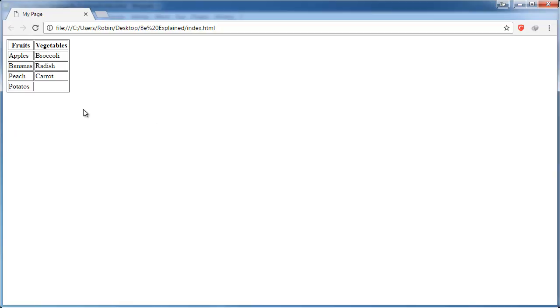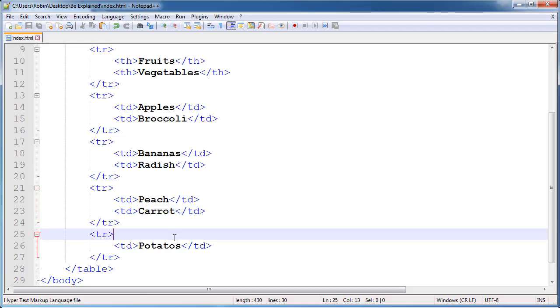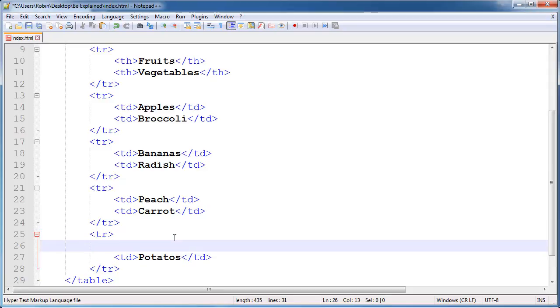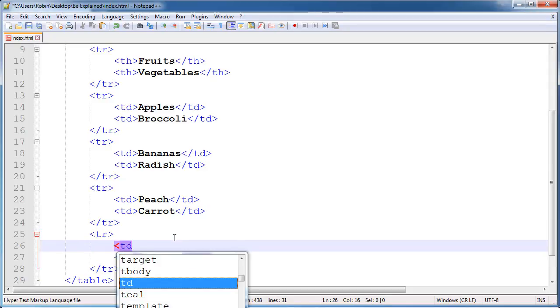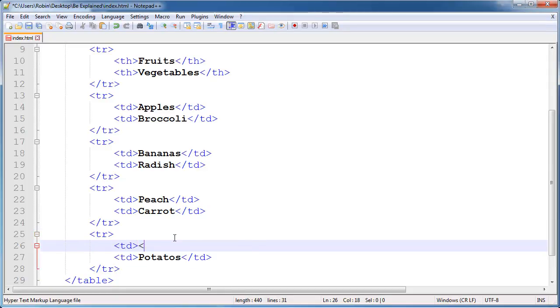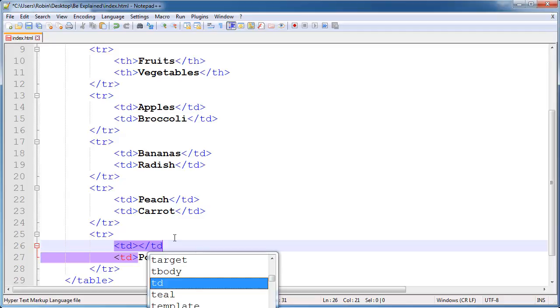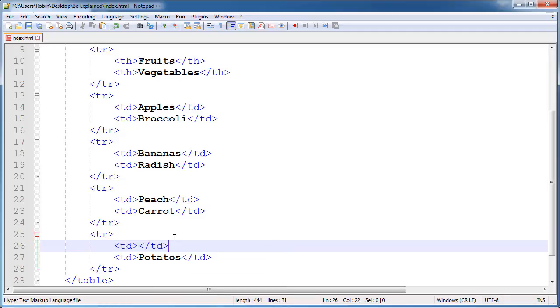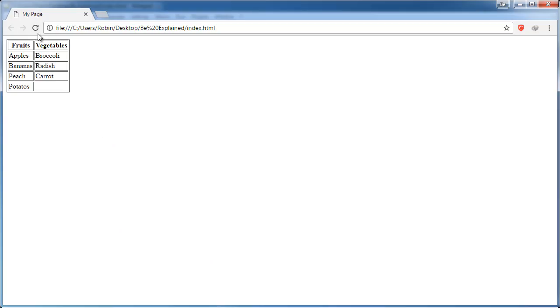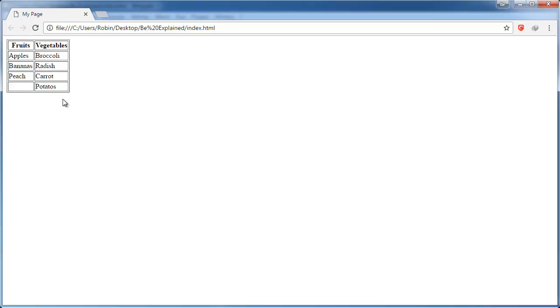So how might we get that over to vegetables if we don't want to add anything to fruits? We can actually just insert an empty table cell. We will go ahead and add that in. We don't need anything inside of this table cell. We will save that out and switch over to browser and refresh. As you can see, potatoes is now in the proper column.